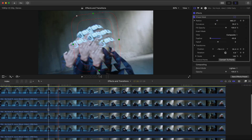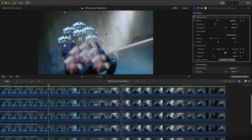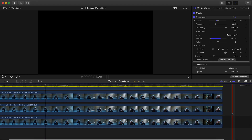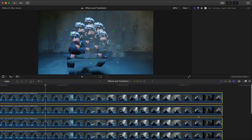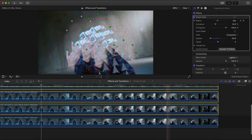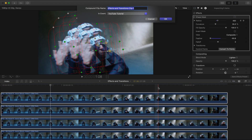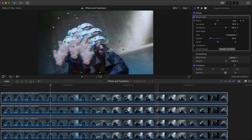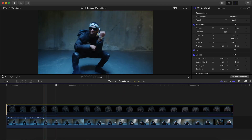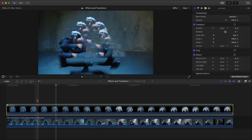Now if we go back it looks like this, but we can't see the actual subject. So select all of the copied clips — everything except the bottom one — right-click and click New Compound Clip to group everything together. I'm going to name this 'grouped' and click OK. If you press V you'll see it creates a nice soft feathered look.